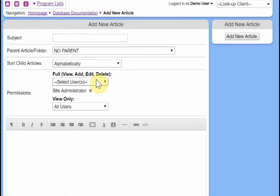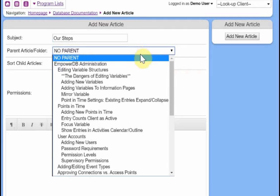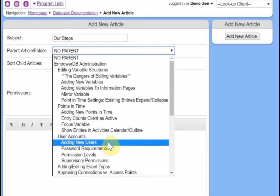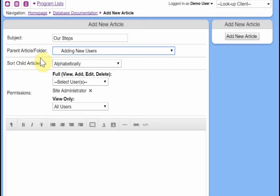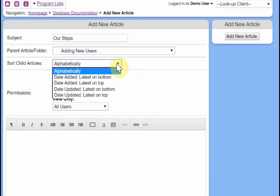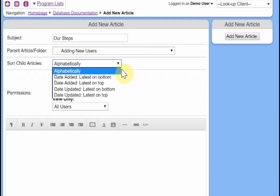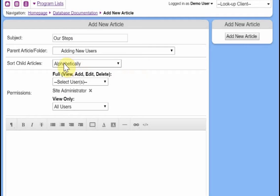Let's say add a new article. And now it's a subject of our steps. And we're going to say that the parent article is going to be this one, adding a new user. All right, so it's going to be underneath that one. Sort child articles means that if we were to add more things inside of this thing that we're adding now, how should those things be sorted? So they should be sorted alphabetically, date added, latest and bottom, etc. So we're not going to be adding anything inside of adding this new article that we're adding here. So this setting basically means nothing for us now.